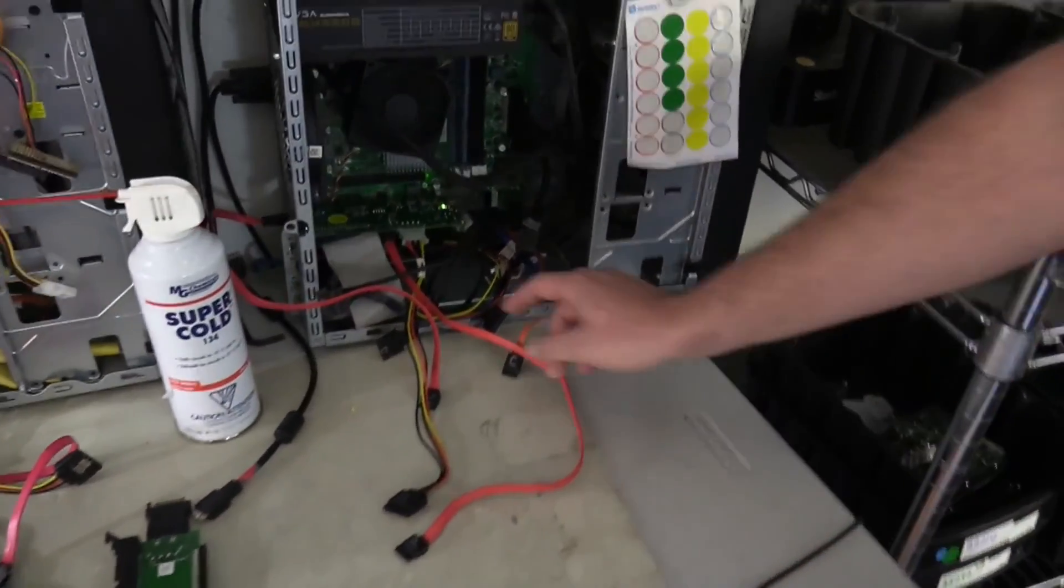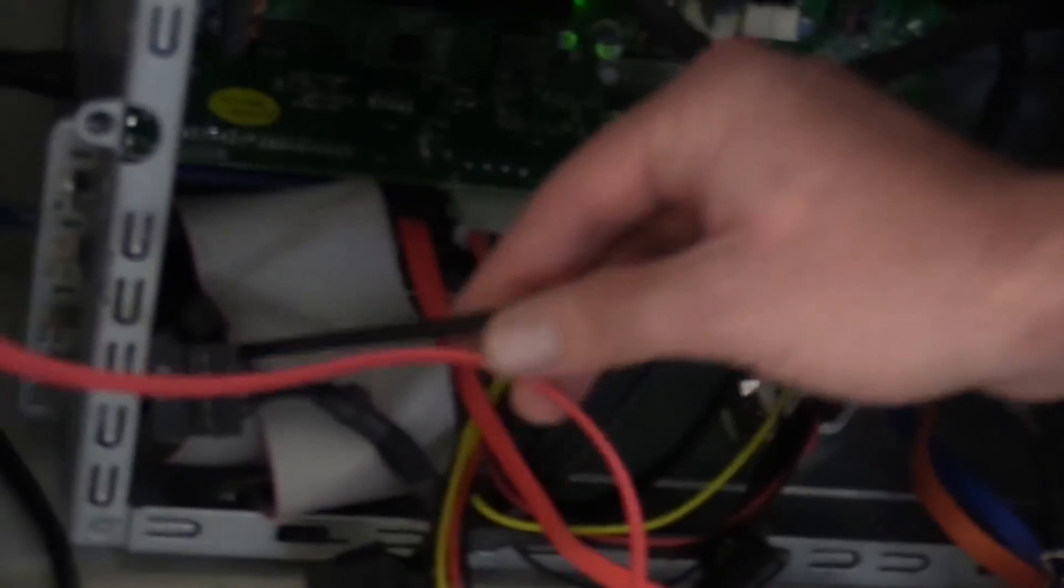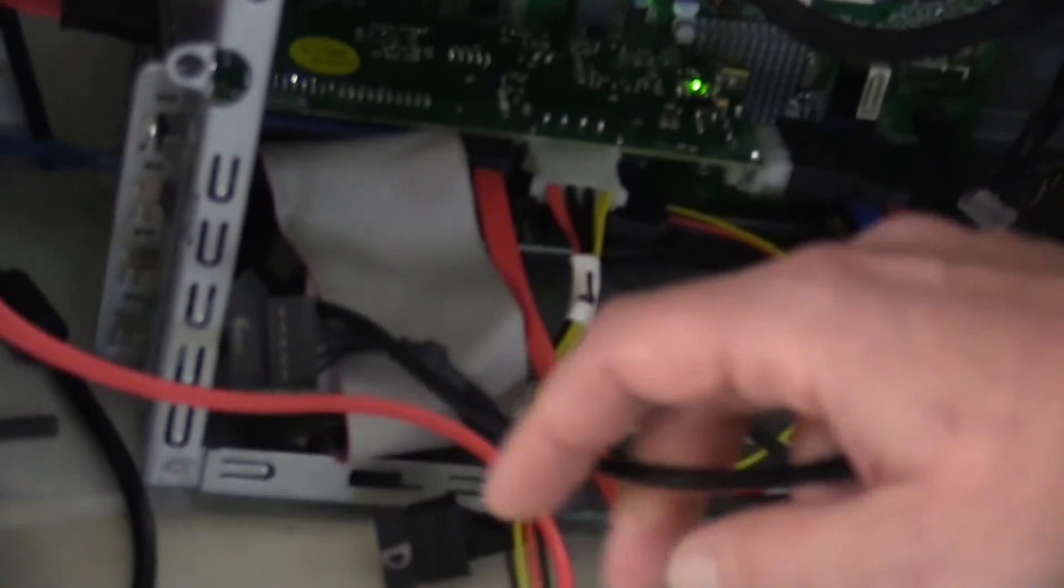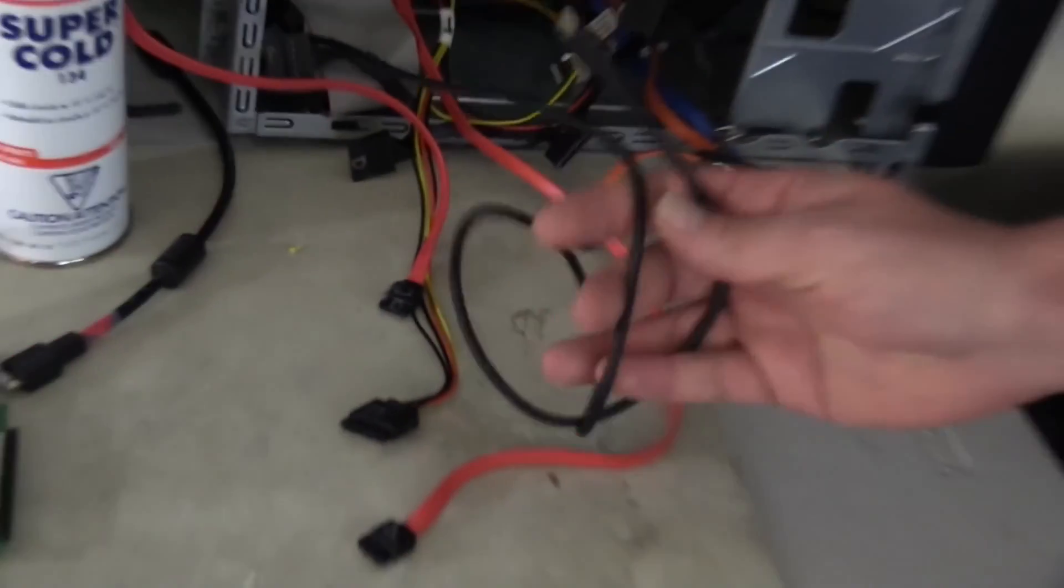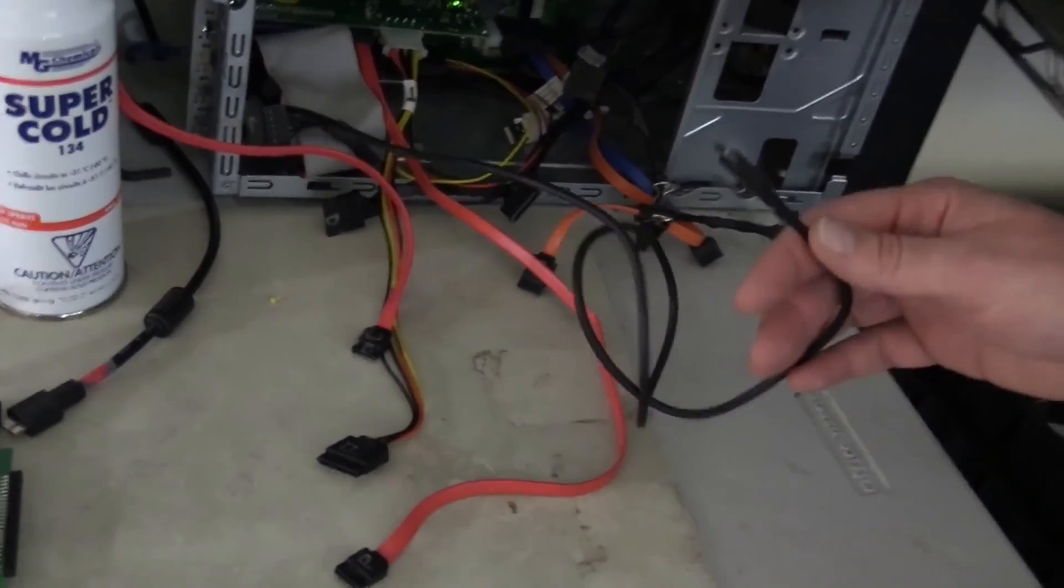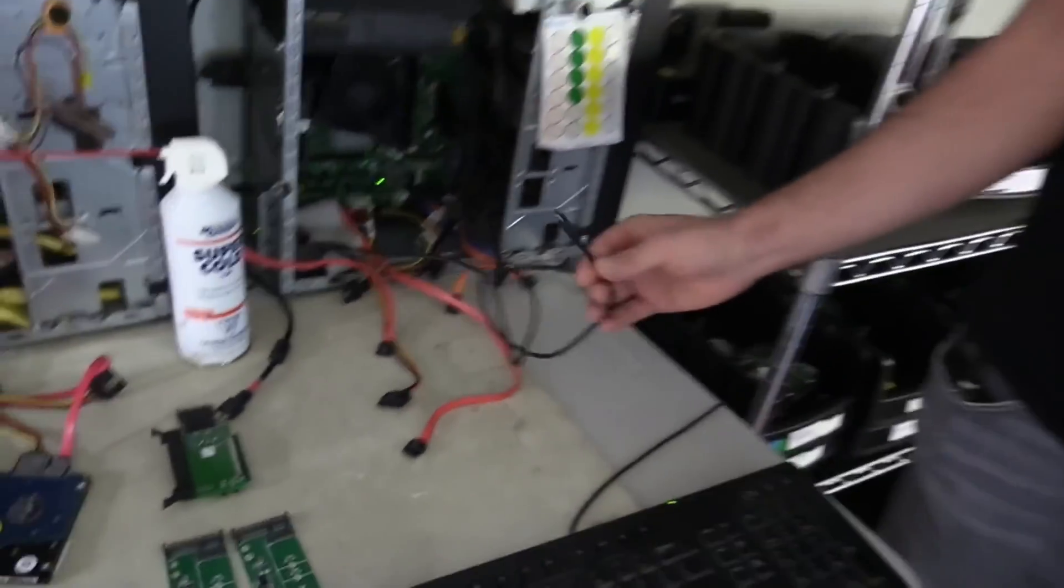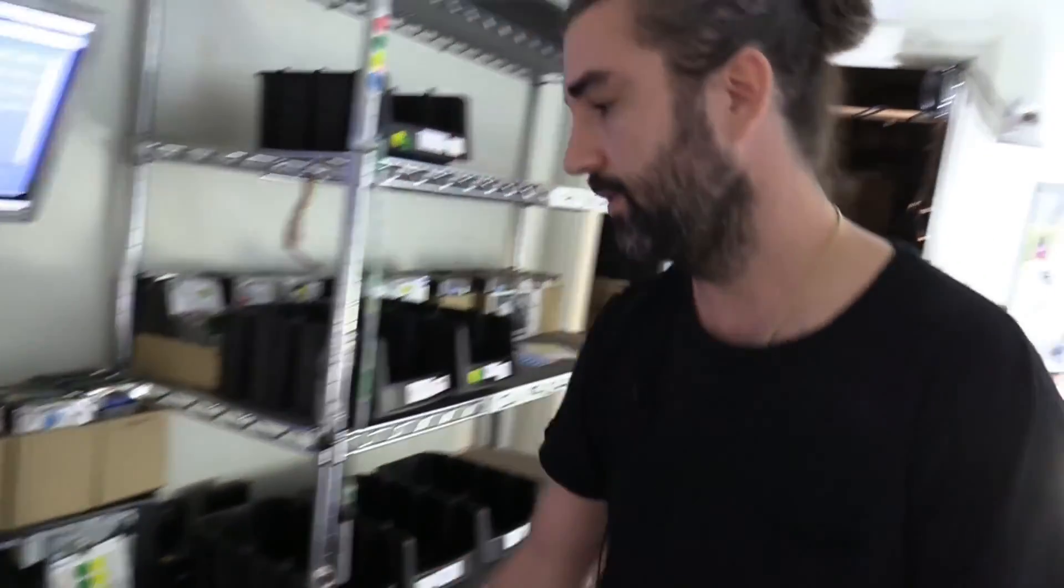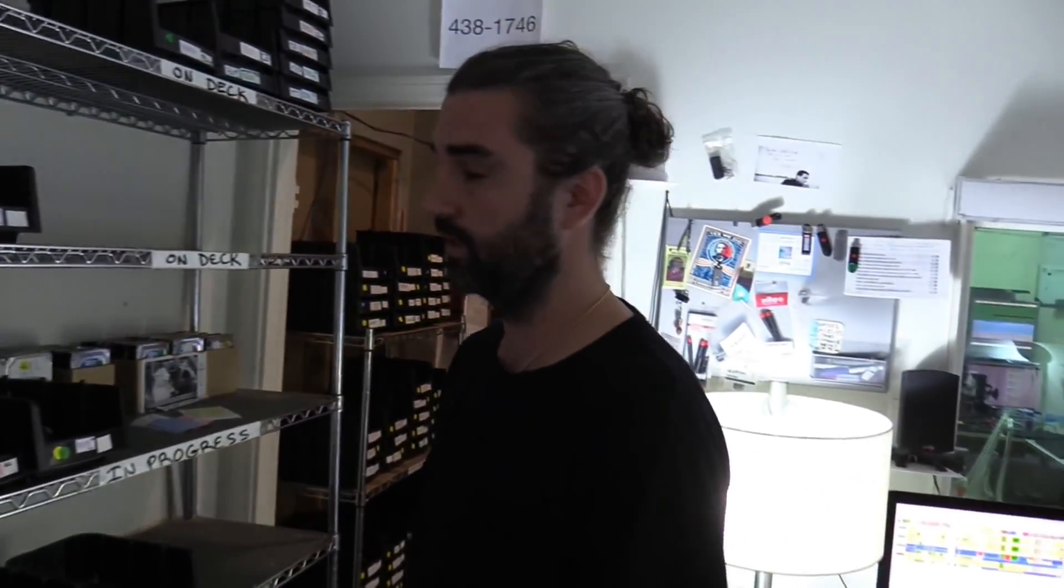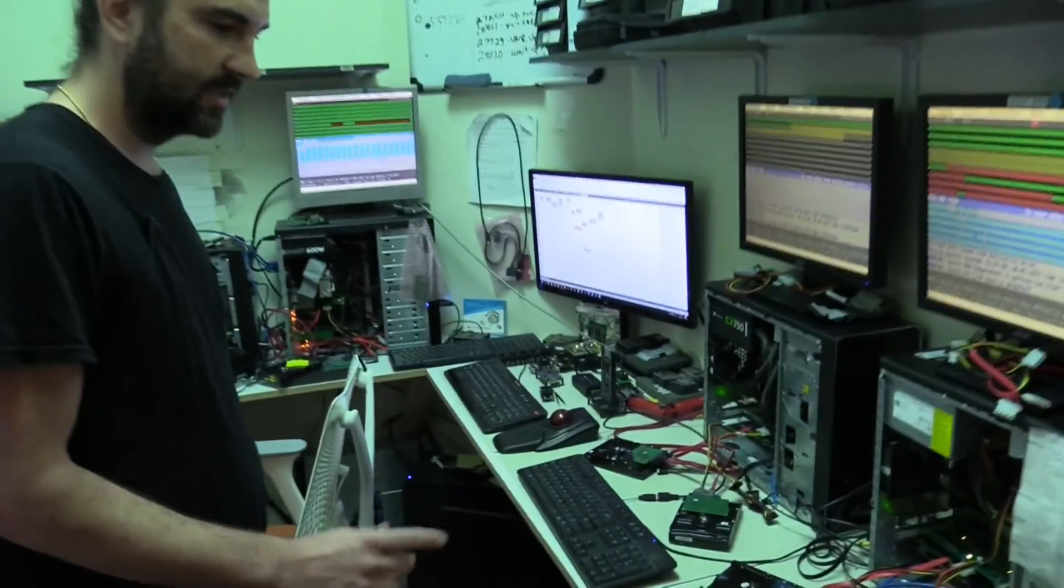And this is another DeepSpar. This one actually has the USB add-on. So like yesterday, I just finished a four terabyte Western Digital USB-C drive on here. Luckily, I didn't have to convert it to a SATA PCB.